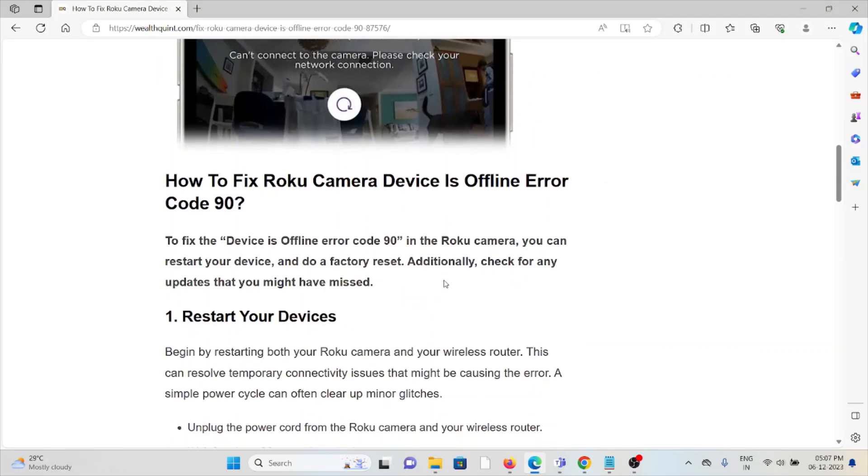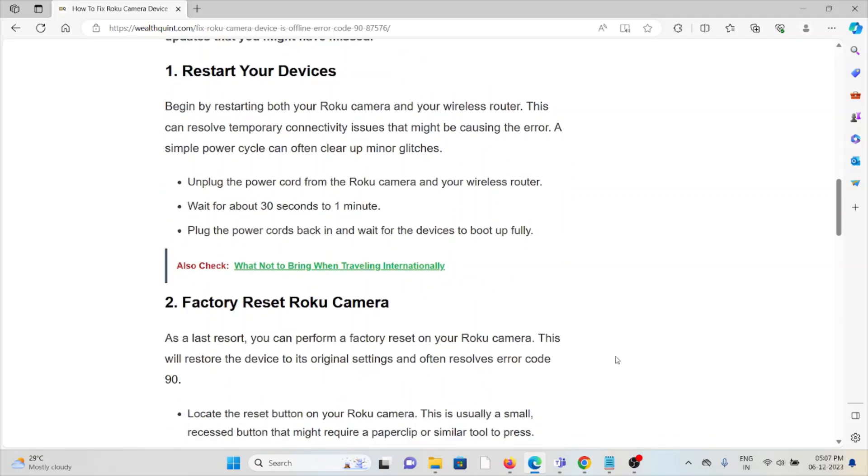So let's see how to fix the Roku camera device is offline error 90. First method is restart your device. A simple step - just restart your device that will help you to fix the problem or if there are any bugs or glitches present in the system.